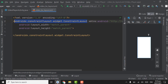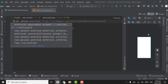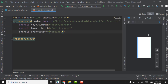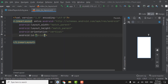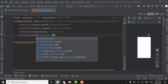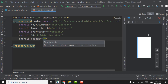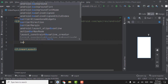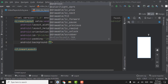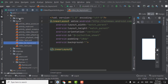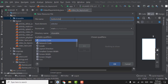Change ConstraintLayout to LinearLayout. Give orientation vertical. Set the ID as 'bottom_sheet'. Give padding of 10dp. For the background, we need to keep the corners of the bottom sheet rounded, so we will create a drawable file. Right-click on drawable, New, Drawable Resource File. Name it as 'bottom_sheet_bg' — bottom sheet background. Click OK.